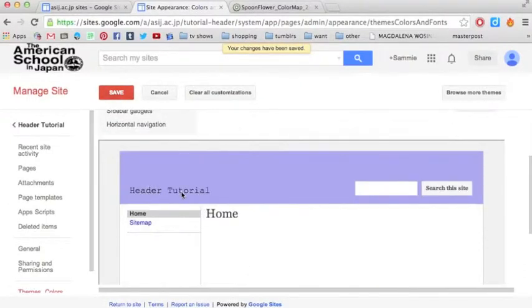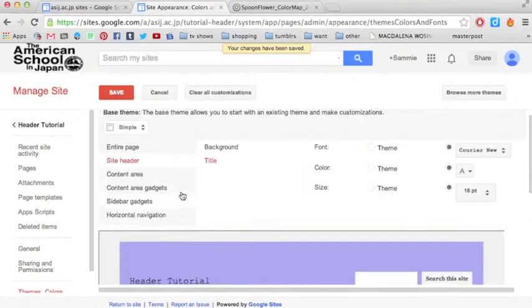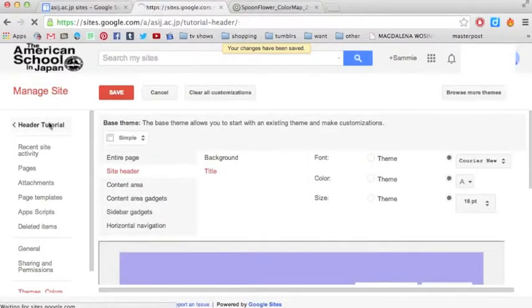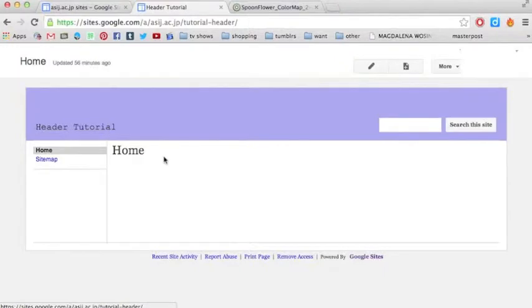And then that's what it'll look like. And now I can go back here, which will take me back to my site. So that's what it looks like right now.